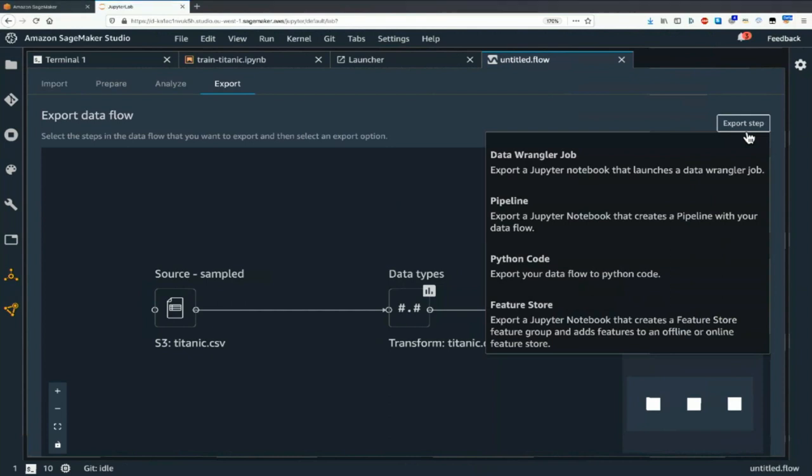The first option is a Data Wrangler job — really a SageMaker processing job. SageMaker processing is a capability that makes it easy to run batch jobs on managed infrastructure. Machine learning is not just training and deploying — it's also data preparation, model evaluation, etc. SageMaker processing makes it very easy: just provide your script, where the data is, and where to write the output.